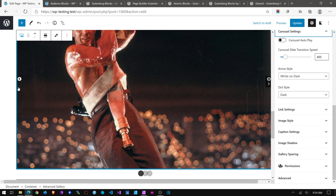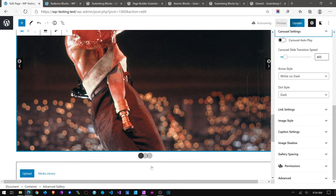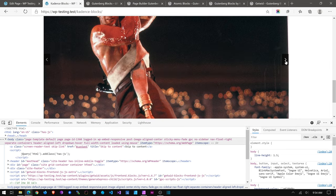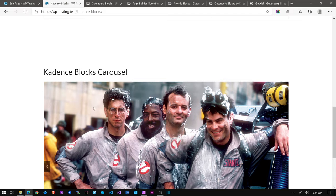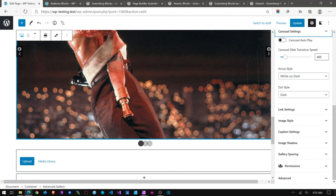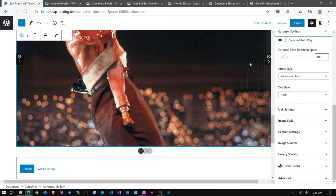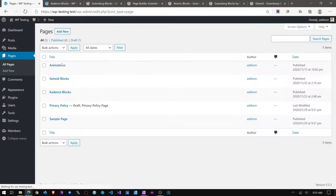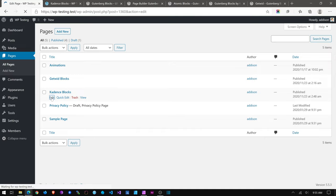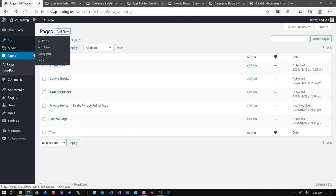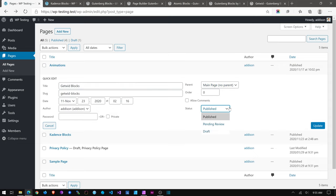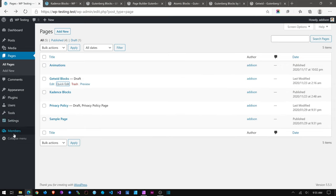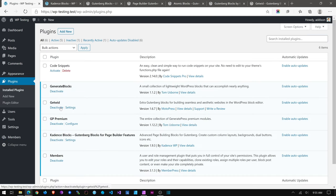The arrow styling looks a bit off right now and it may be because I have Getwid installed as well. Let me deactivate Getwid and test this. I'll switch the Getwid page to draft and deactivate the plugin. Let's go back to the Cadence blocks page. I do care about all the things that load.